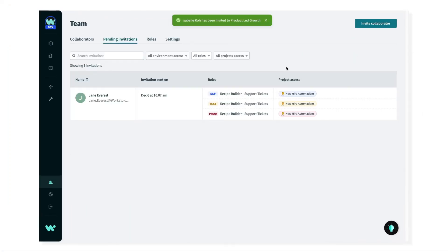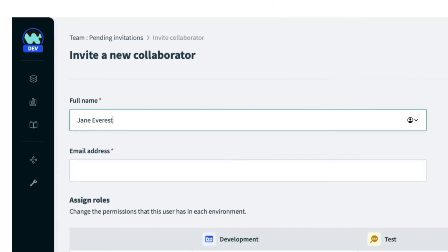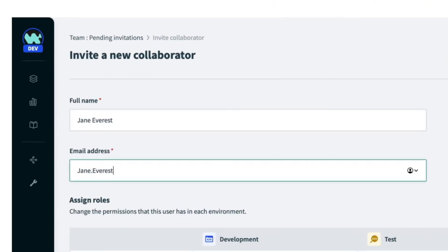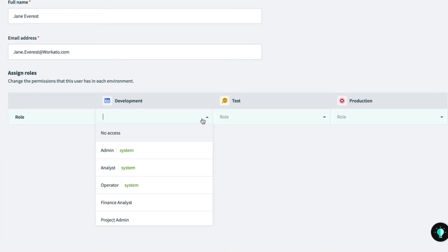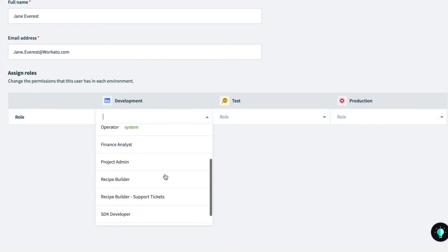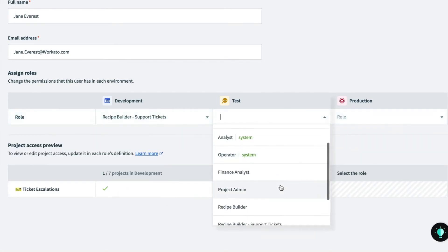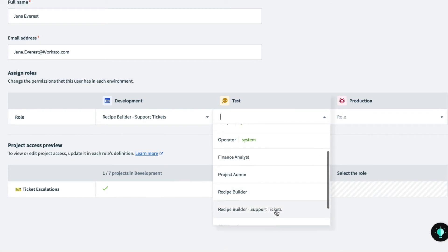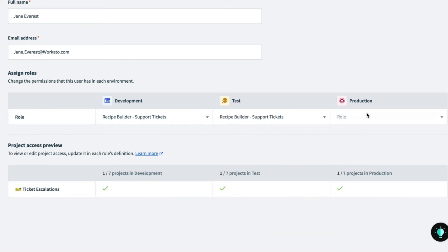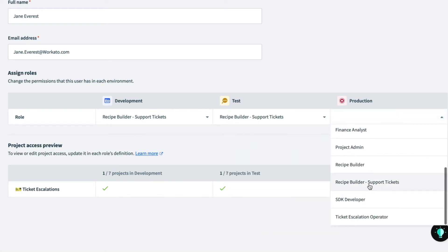Once I've added Isabel, now I need someone to lead our recipe development. So next, I'll add Jane. She has expertise with Workato and is familiar with the business process, rules, and logic, so she will lead our recipe building. I'll assign her the role of recipe builder so she has access to create, edit, and run recipes.